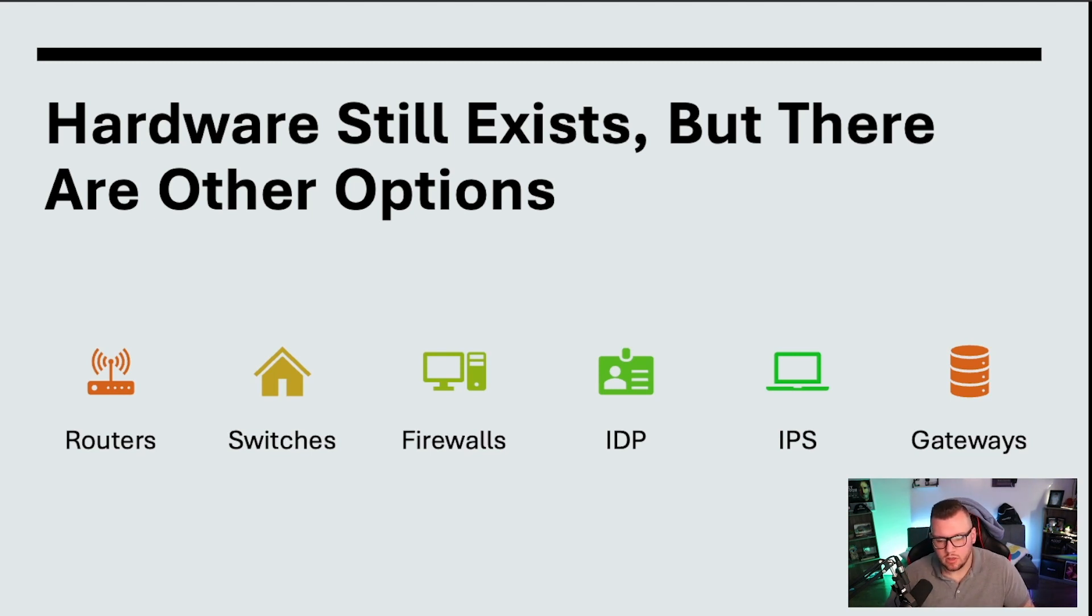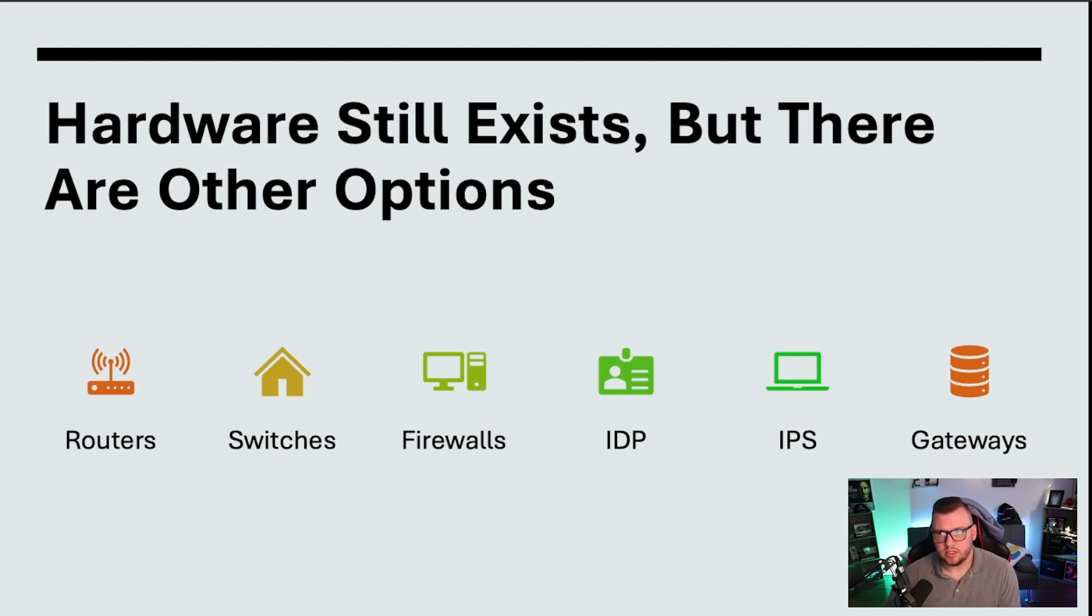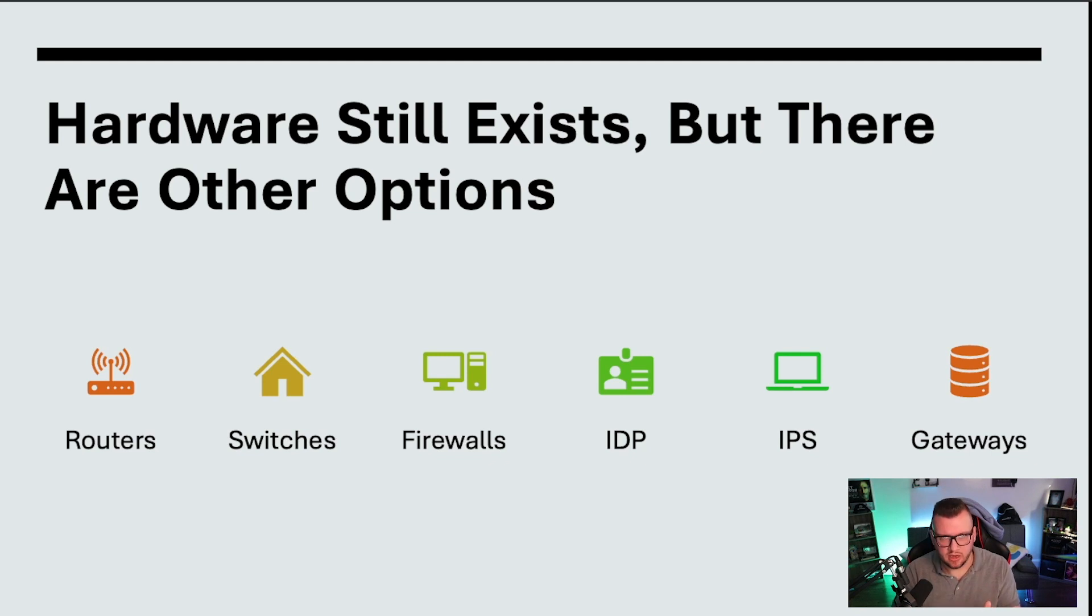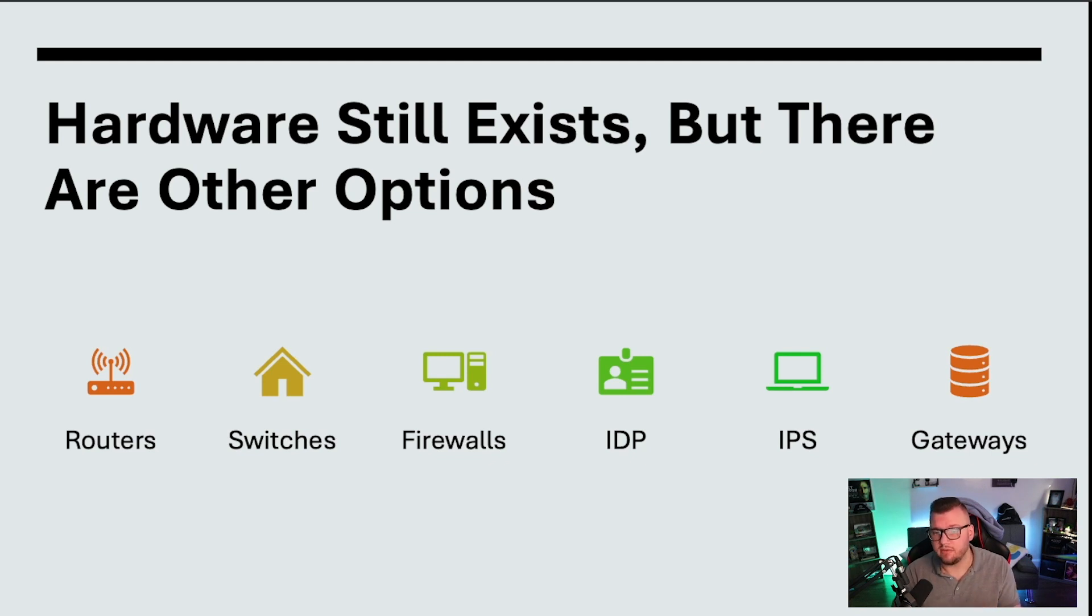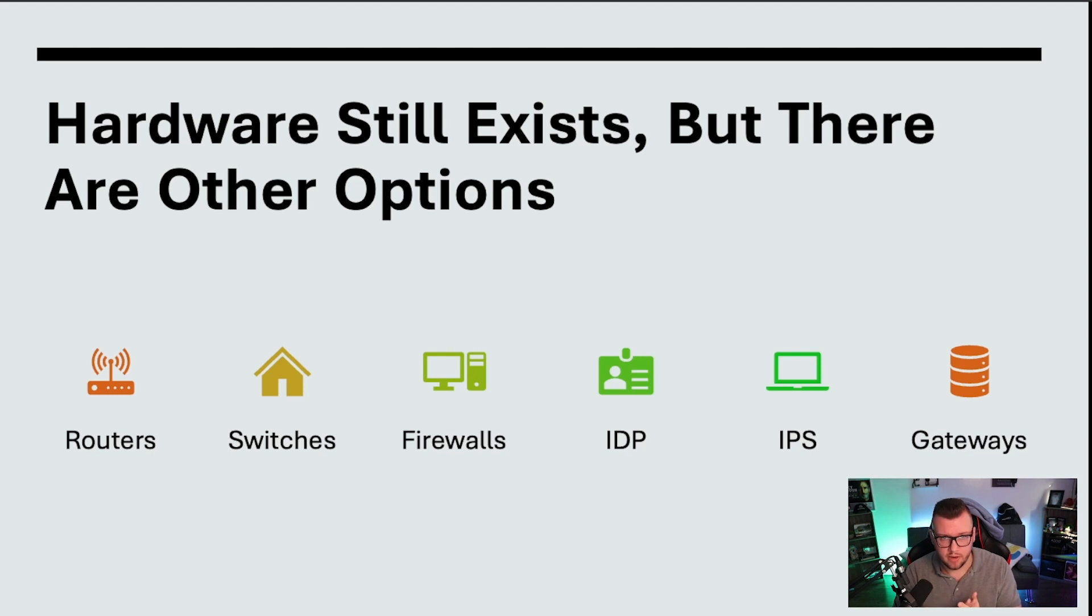So obviously hardware still exists, but there are other options now. So let's say you're using F5 on-prem or using Cisco or Juniper or whatever you're using, you have different options now if you want some type of cloud or hybrid or any other type of environment. Now when we think about on-prem stuff, we're thinking about routers, we're thinking about switches, we're thinking about firewalls, we're thinking about intrusion detection and prevention systems, we're talking about gateways.